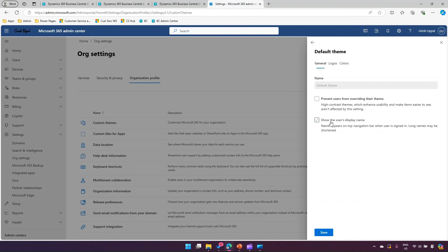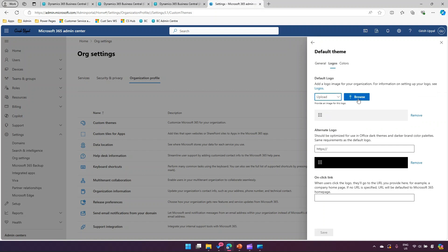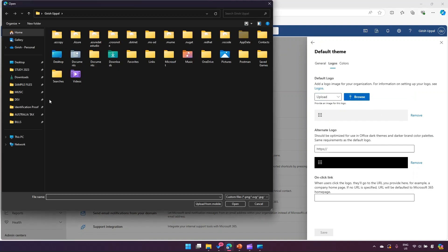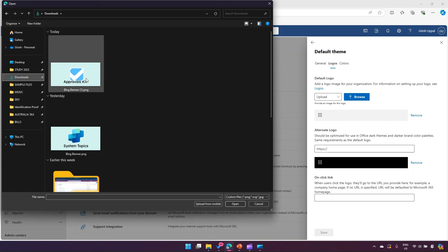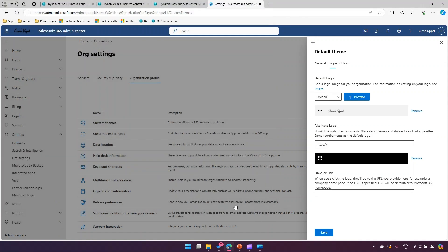If I go into logos, I can upload a new logo or I can point it to a specific URL. I have this logo defined over here, so I'm going to upload a new logo. Let me go into downloads and pick up this image. Once I put this image, which is different from what it was, I can also put an alternate logo and specify what should happen when users click the logo.